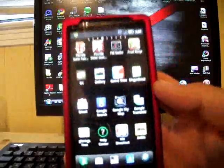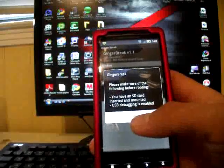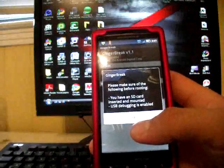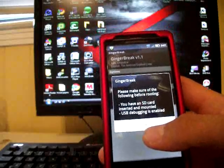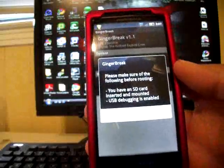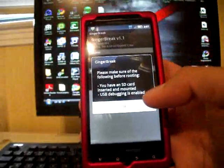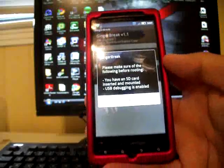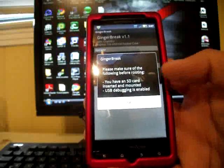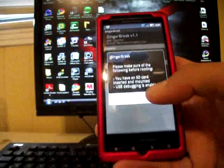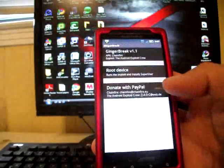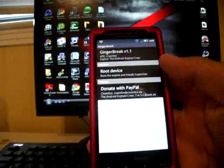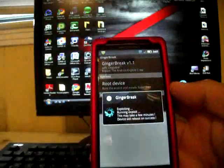It'll open up and says please make sure of the following before rooting: you have an SD card inserted and mounted, and USB debugging is enabled. This works for just about any device. You're going to need to make sure that you do have an SD card inserted. I ran across some guys on the forums that were having trouble with their Gingerbread tablets not being able to install it. They had to put an SD card in. Just make sure you do have that SD card inserted and mounted and USB debugging is on. All you have to do here is click Root Device.